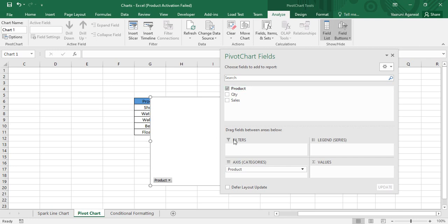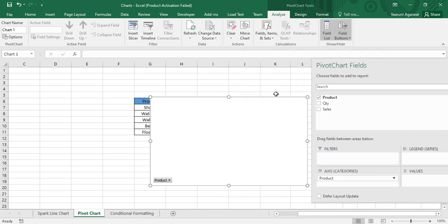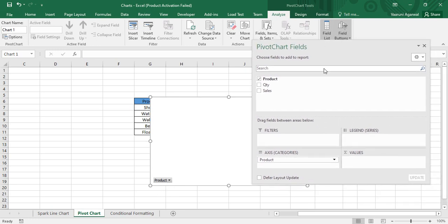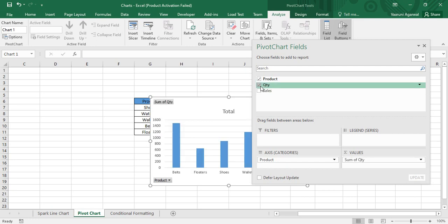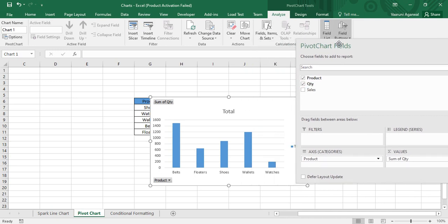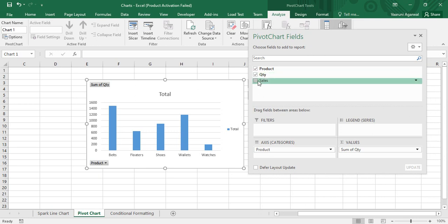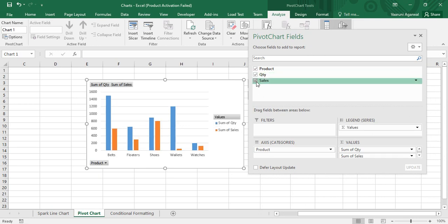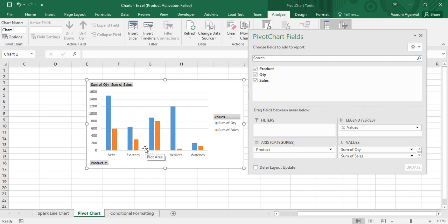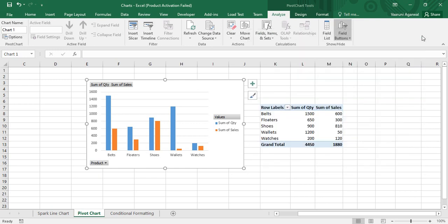For the product field, just check the checkbox and you can see it automatically adds itself to the Axis Categories. The chart area now shows a product dropdown. For values, we want Quantity and Sales — select Quantity and the chart is created with quantities for each product. Then check Sales as well, and your pivot chart is now complete with both values shown. You can close the dialog box.